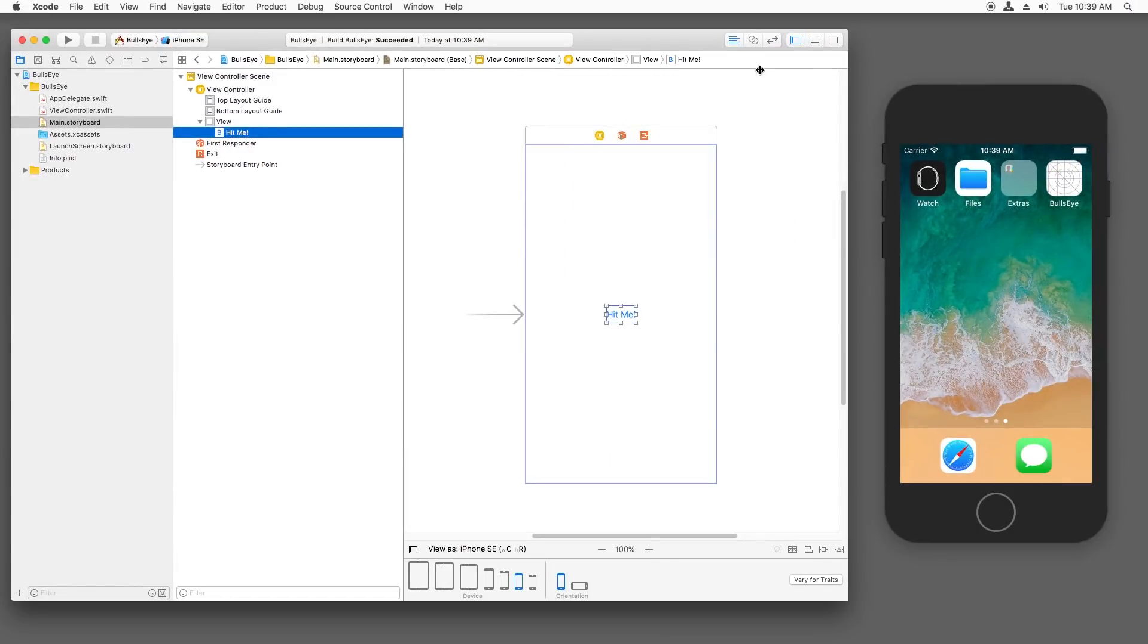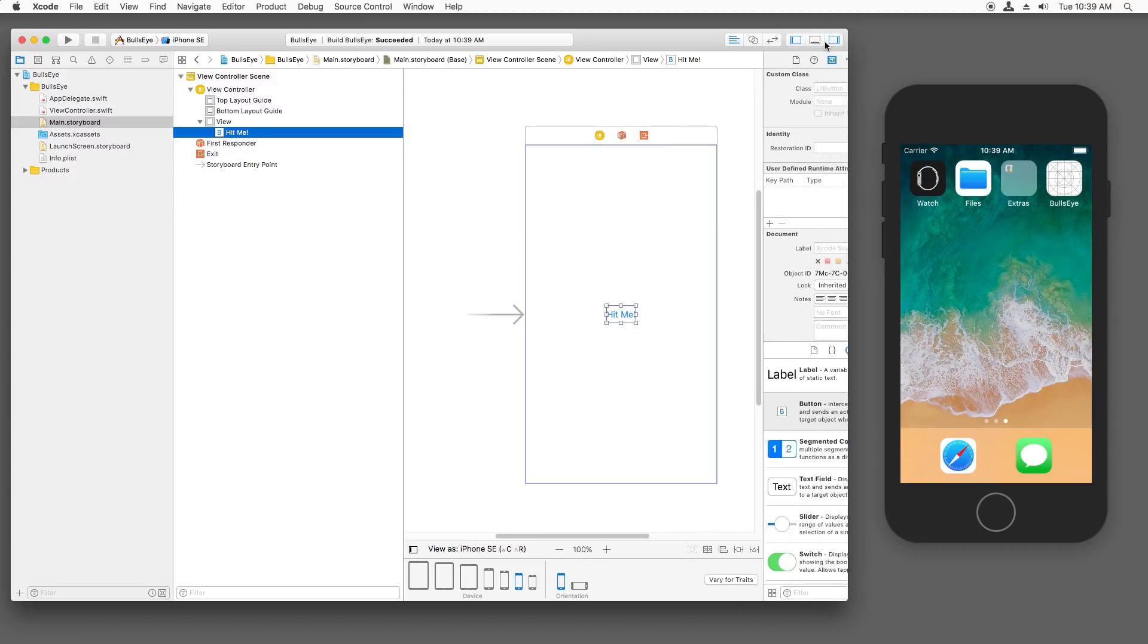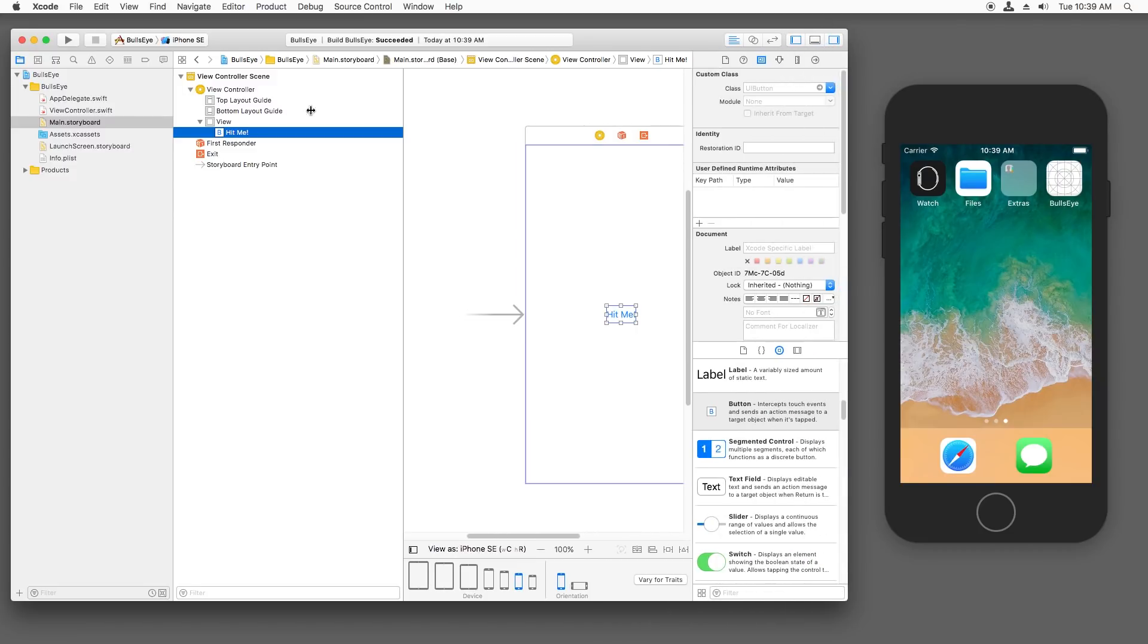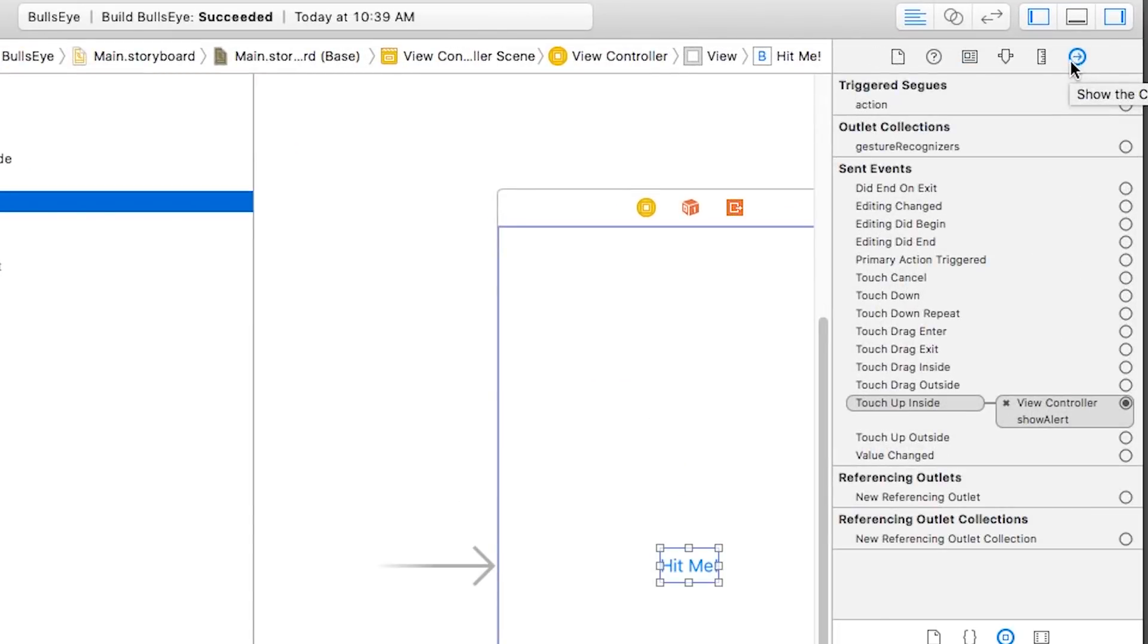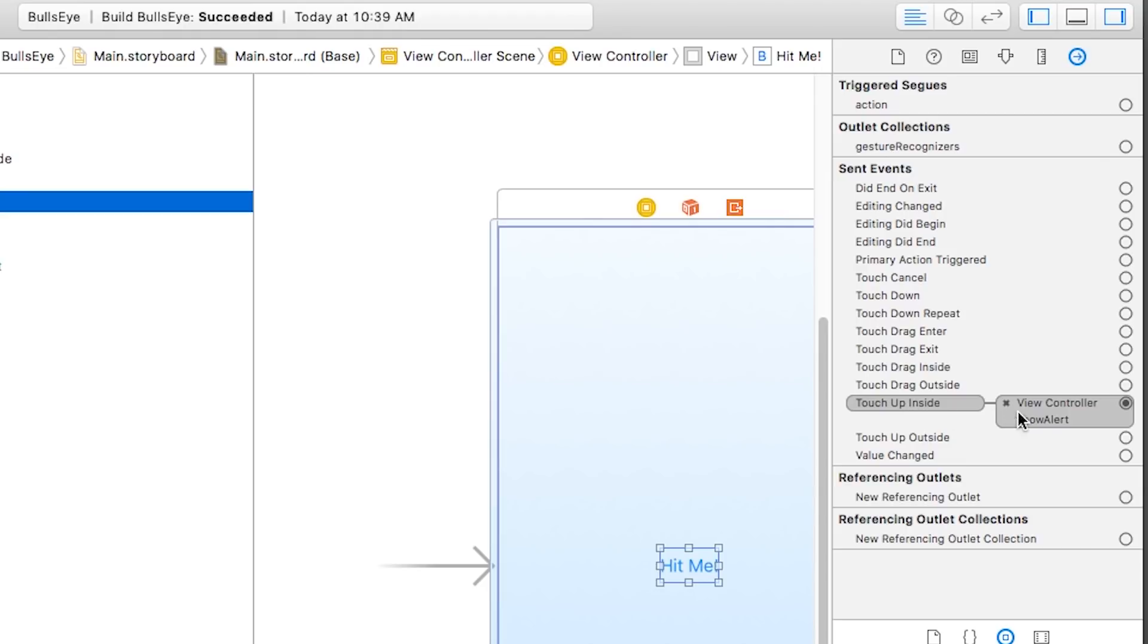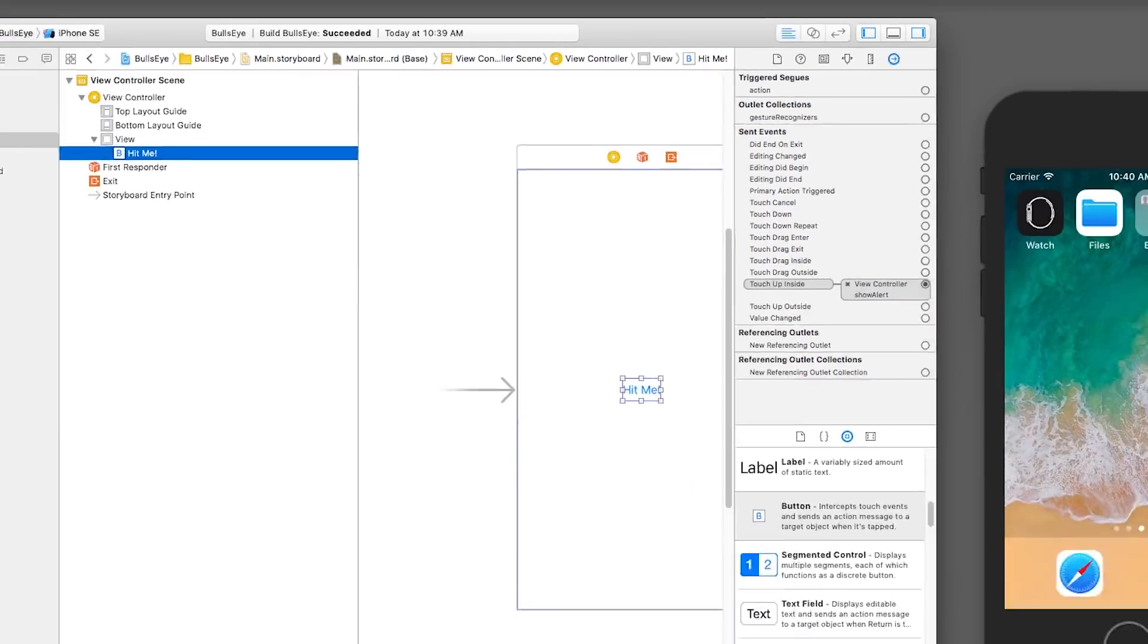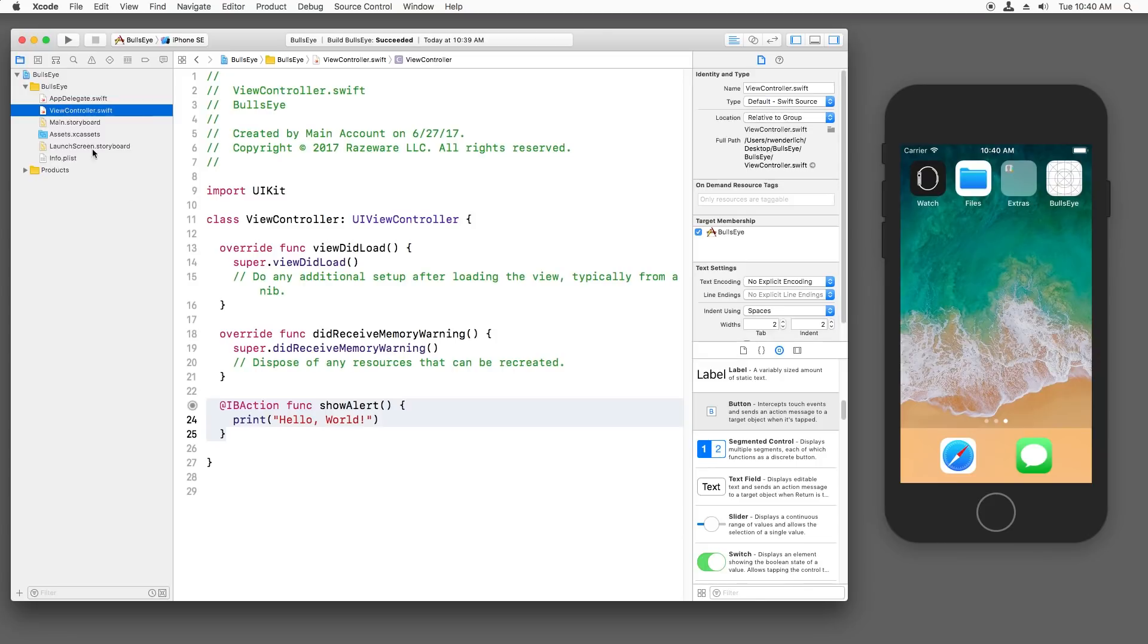And just to prove that they're connected, you can open up the utilities panel again and go over to the far right inspector here. It's called the connection inspector. And this shows us that when the user touches up their finger inside that button, it's going to call that code we just wrote. And you can see it one more way by going to the view controller and there's a little dot right here. If I tap it, it shows, hey, they're connected.